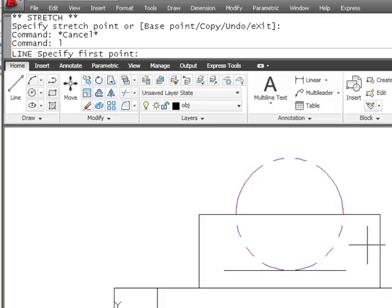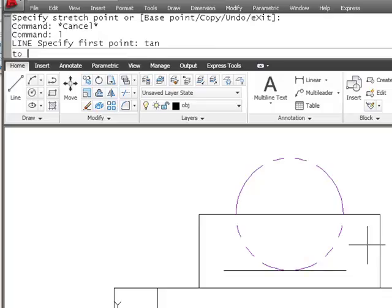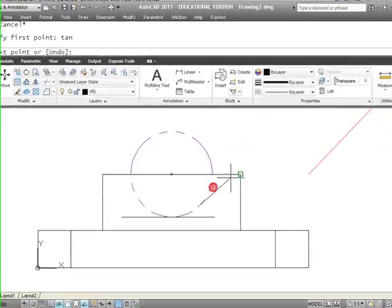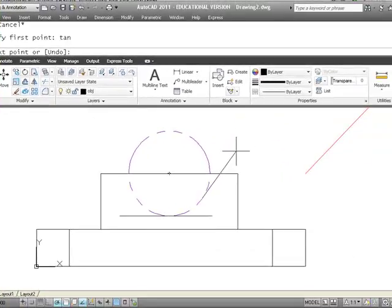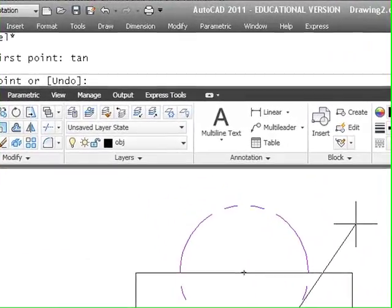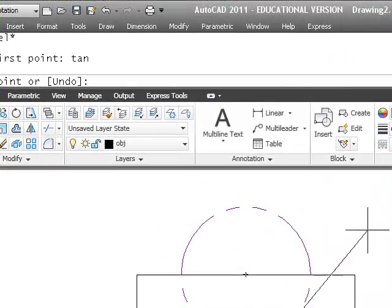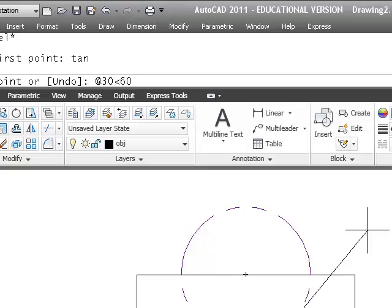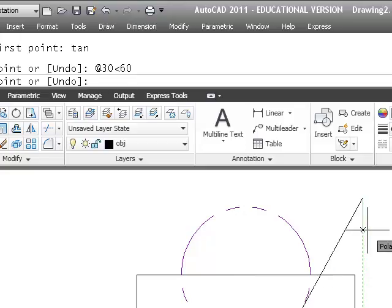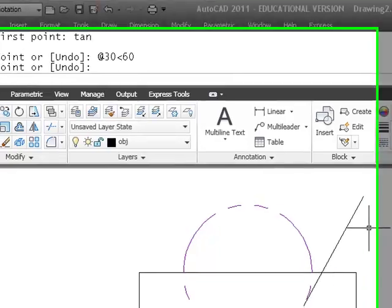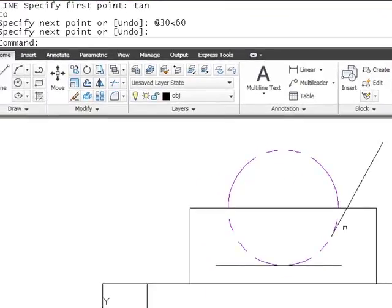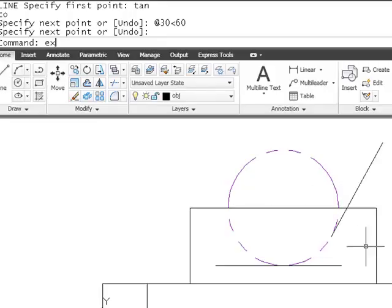And if we draw another line and I type in tan, I want it to be tangent to this edge and I want it to be at this 30 degree angle. So I would type in whatever length because I'm not sure what length it is. So I'm going to type in at, let's say, 30 in the angle of 60 because it's 30 degrees from 90, not from 0. And that gives me the line and I know it's tangent to this circle.